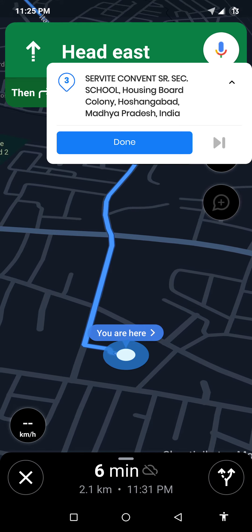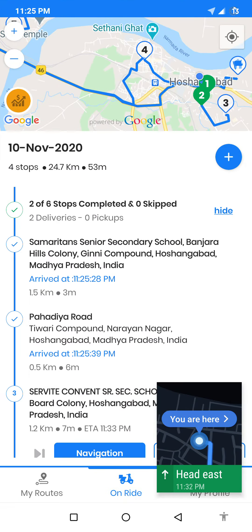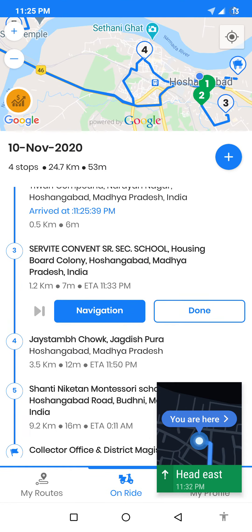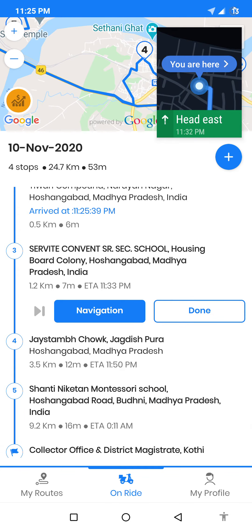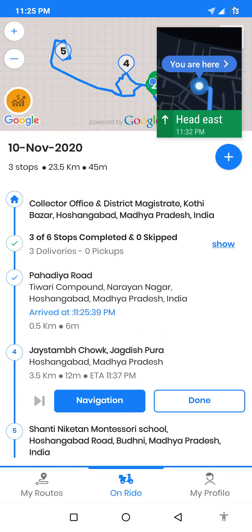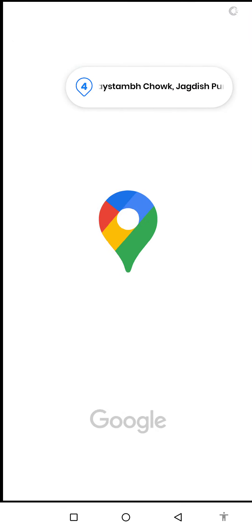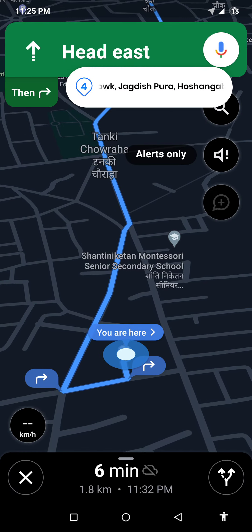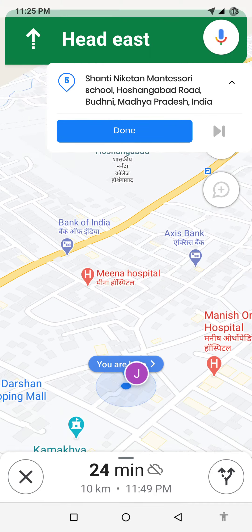I can switch back to the app to see that two stops are completed. I am on my third stop now. I can also click on done to move to the fourth stop and navigate to the fourth stop.